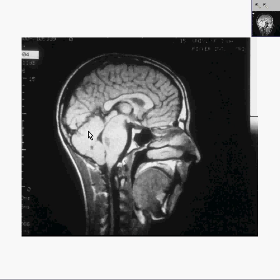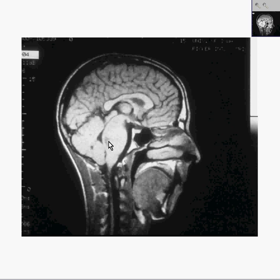Cerebellum looks pretty good. Corpus callosum looks pretty good. The general pons-midbrain area, however, is not only sort of enlarged, but you can start to see some irregular signals on MRI right here, and perhaps lesser up here.